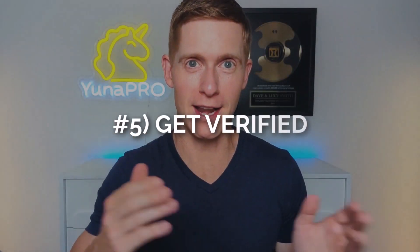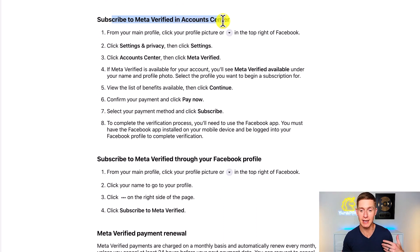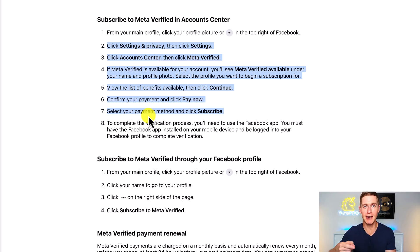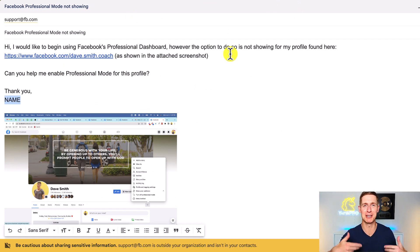The fifth way is to get verified on Facebook through Meta Verified, and I realize this does cost money. However, when you get Facebook verified you're given direct access to support with a real person who works for Facebook. If you Google 'how to get verified on Facebook' you'll find instructions directly from Facebook on how to subscribe to Meta Verified in the account center. Once you go through those steps you'll get that verified blue checkmark on your personal profile, giving you special priority access to support. You can then submit that same message through your verified account and get a response very quickly.